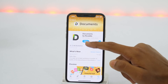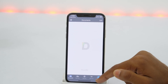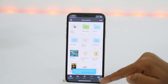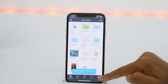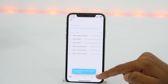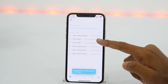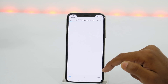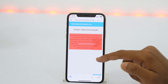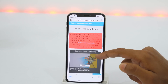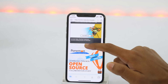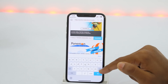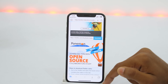Alright, now the app is downloaded, so open the app and tap the Safari-like icon which denotes the browser. Now go to twittervideodownloader.com — I'll leave the link in the description below. Now once it loads, simply paste the tweet URL that you copied earlier into the box.